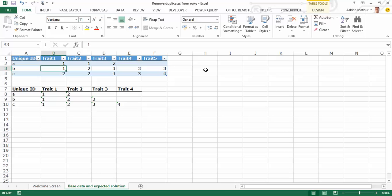Now, in normal Excel, you do have the feature of Remove Duplicates, but that works only on columns, not on rows. I'll use a certain Power Query technique to resolve this particular problem.